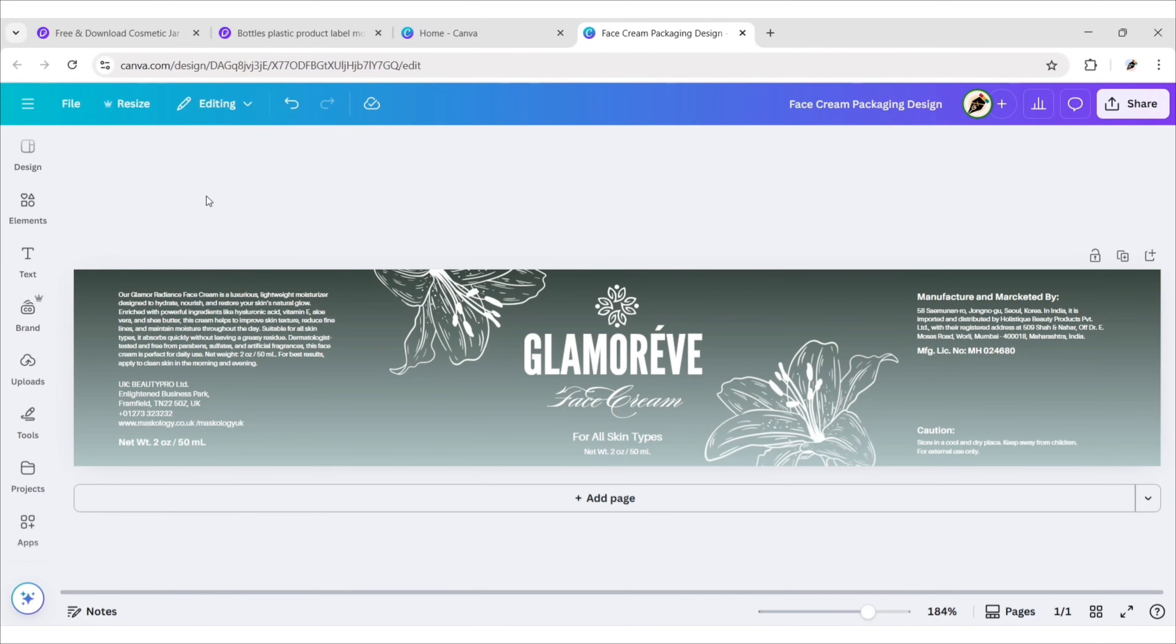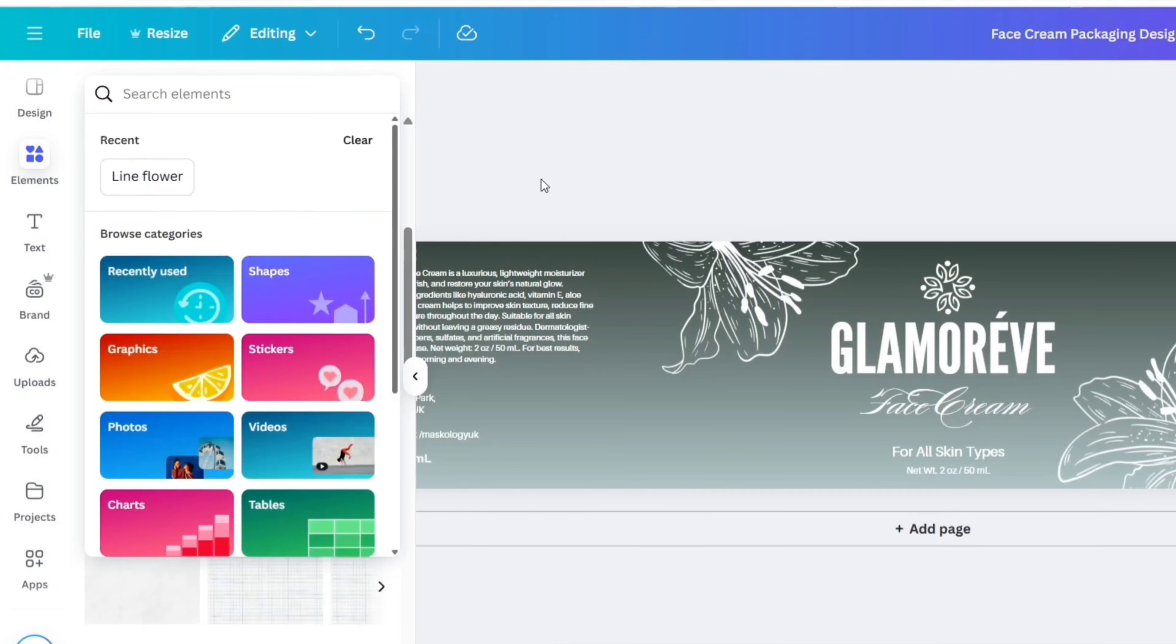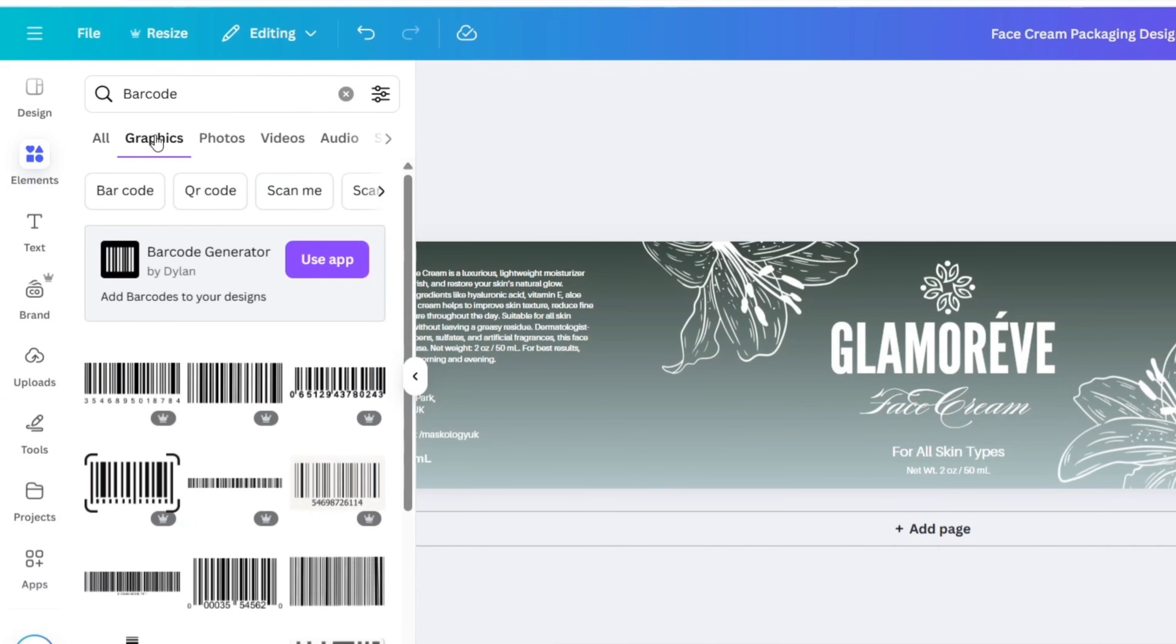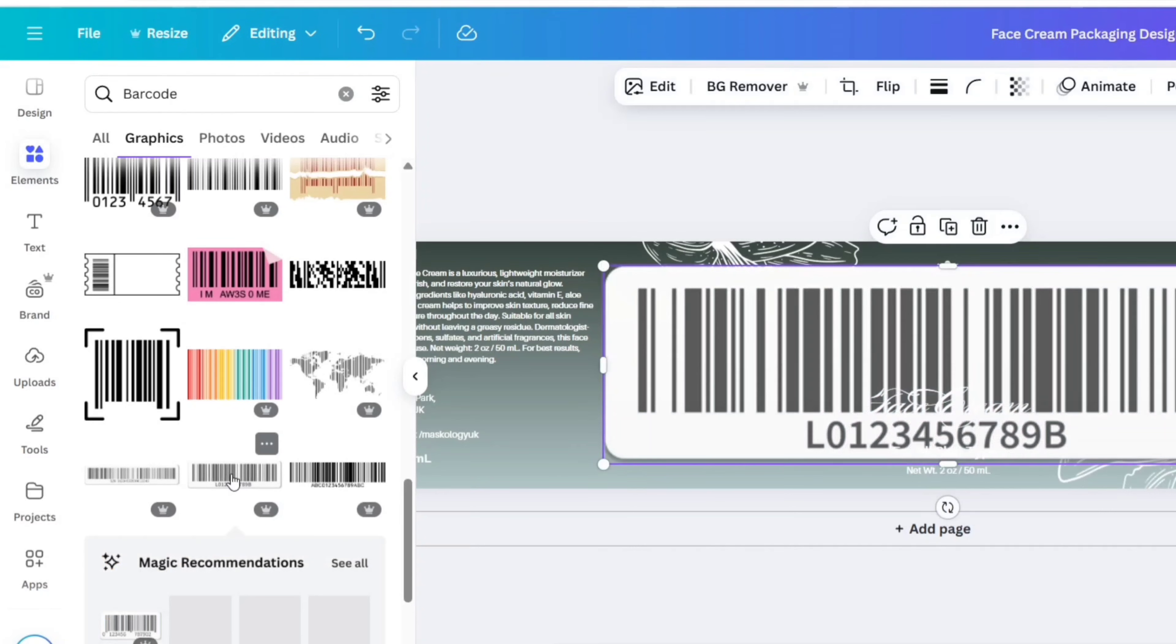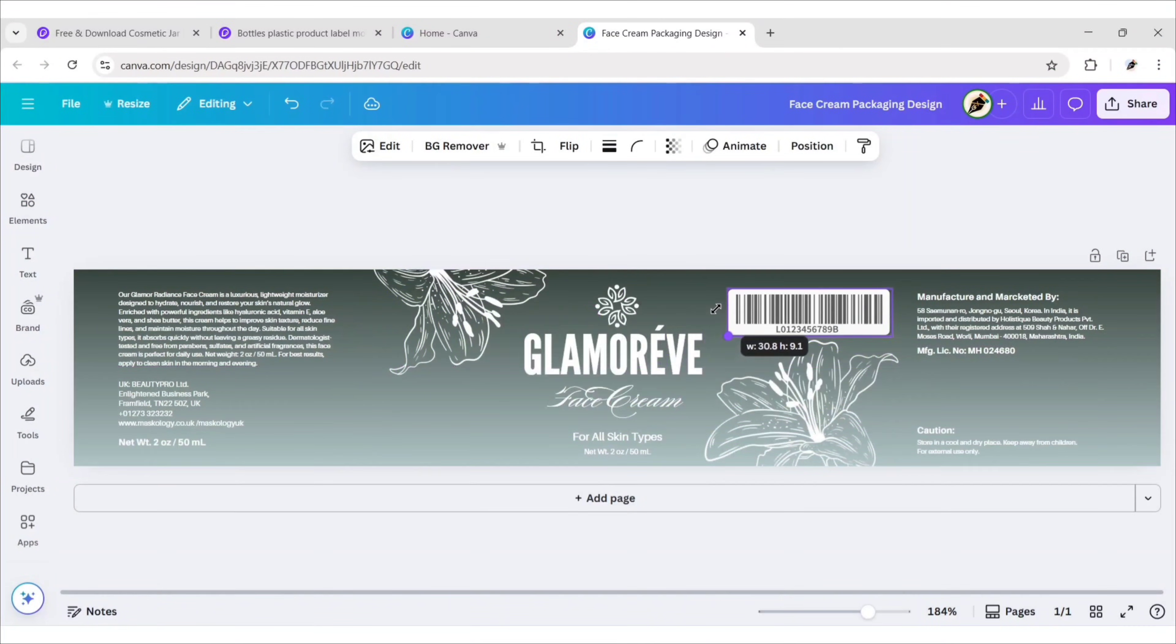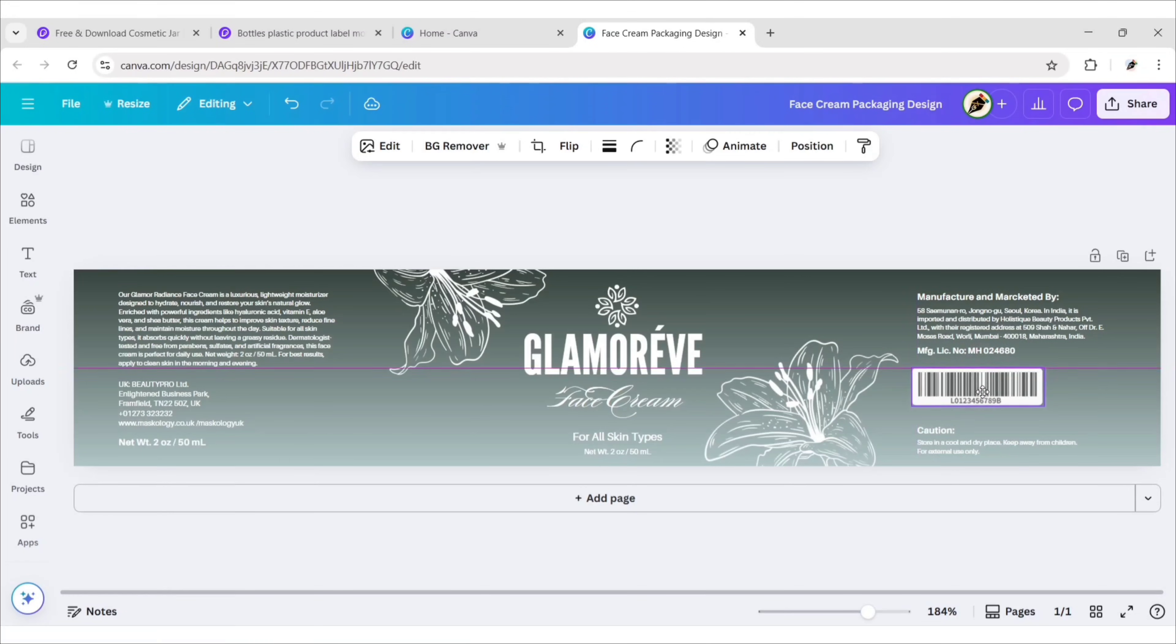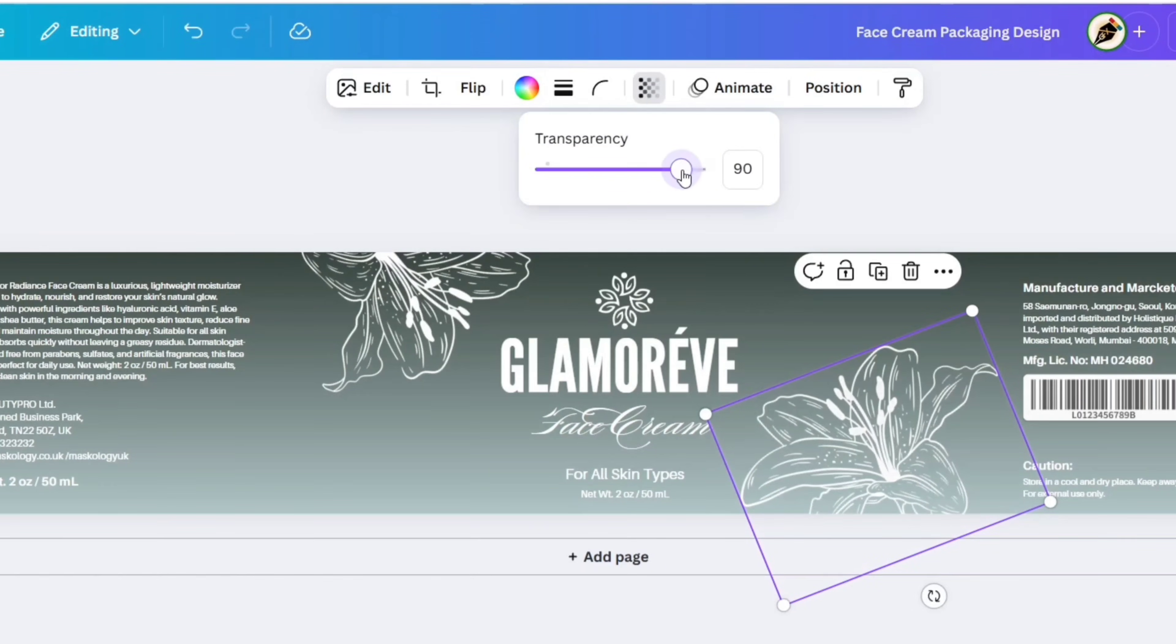After this, go to Elements and search barcode. We'll add this sample barcode in the middle position. Reduce both flower transparency and shading.